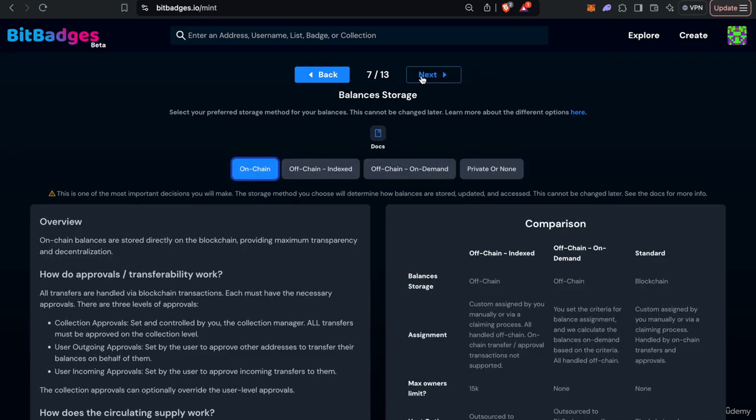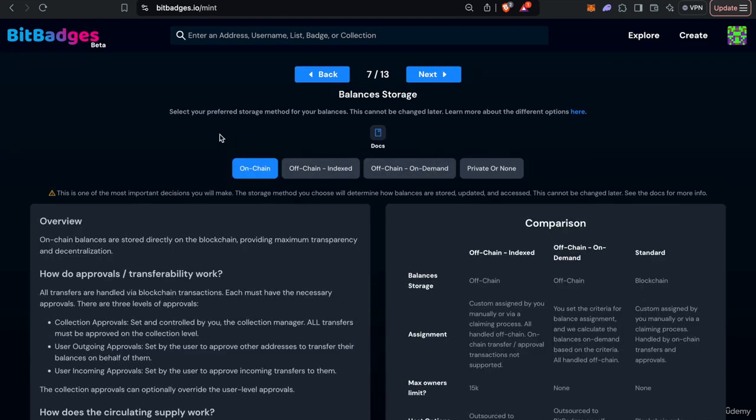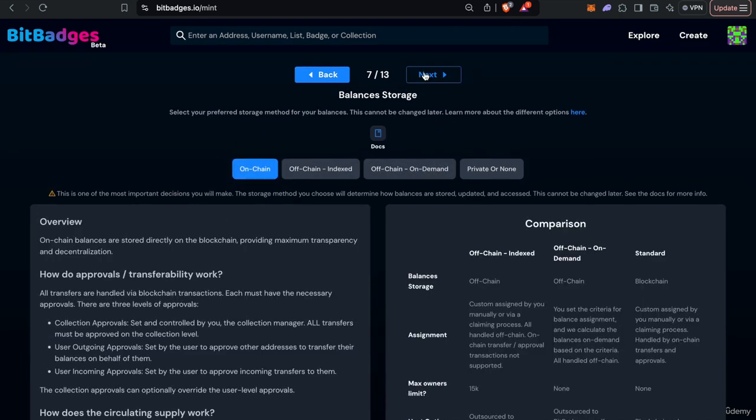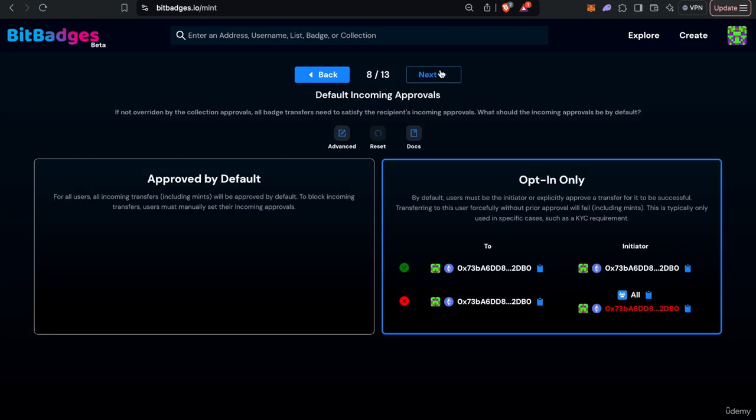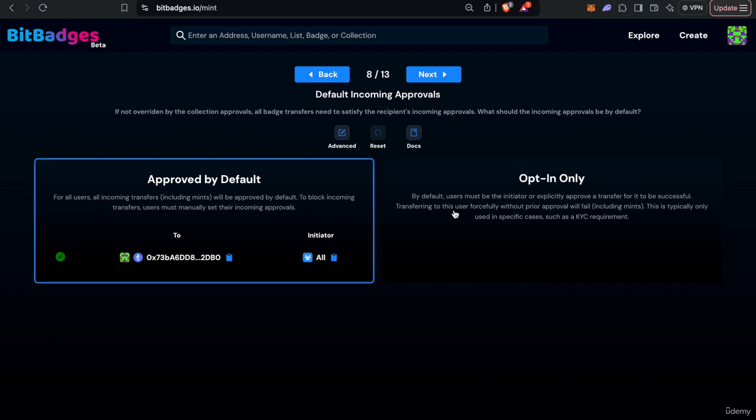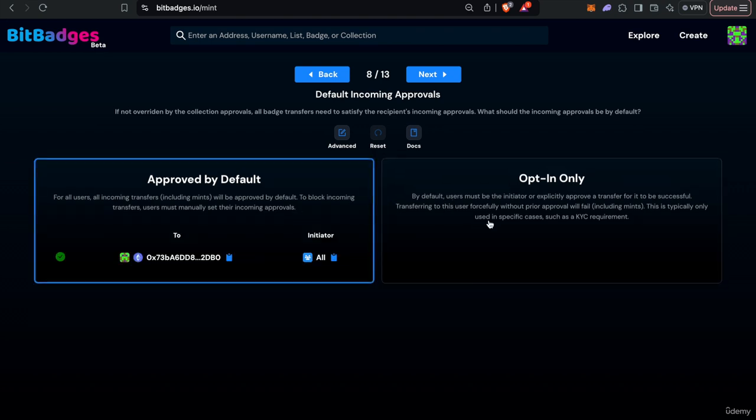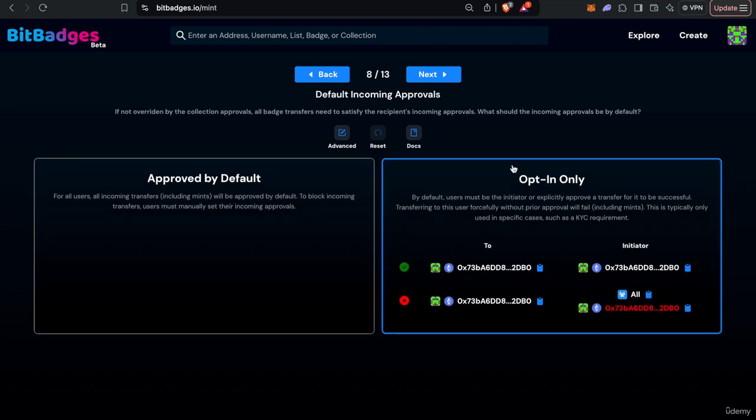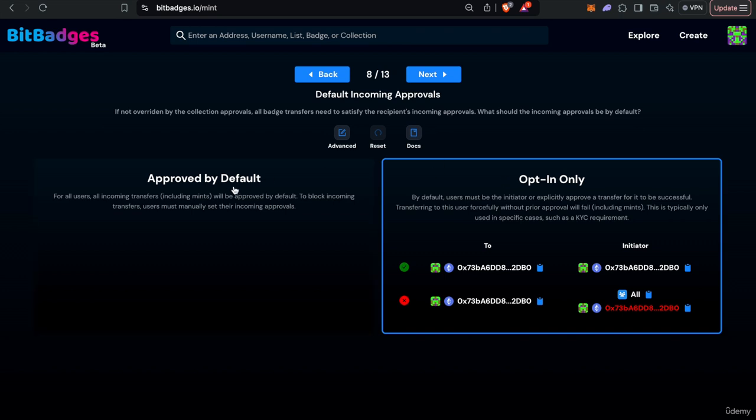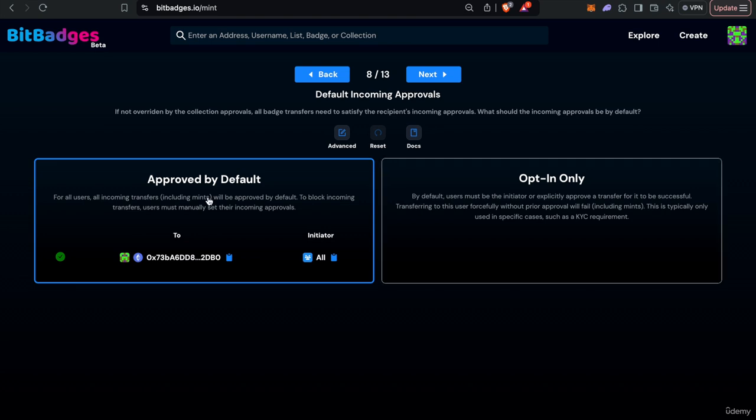So let's just set it as on chain for now. You can have incoming approval so instead of just outgoing approvals you block certain users from transferring to you so you can make your collection opt in only, maybe for regulation purposes such as KYC requirement proving that the user actually initiated the transaction, or you can make it open to air drops and stuff like that.